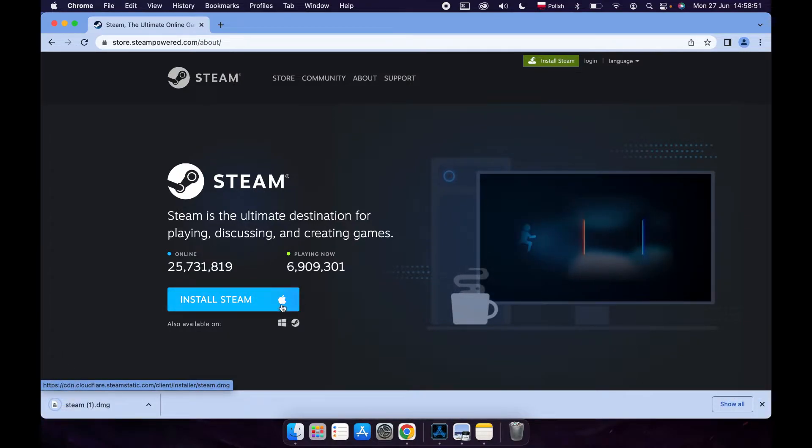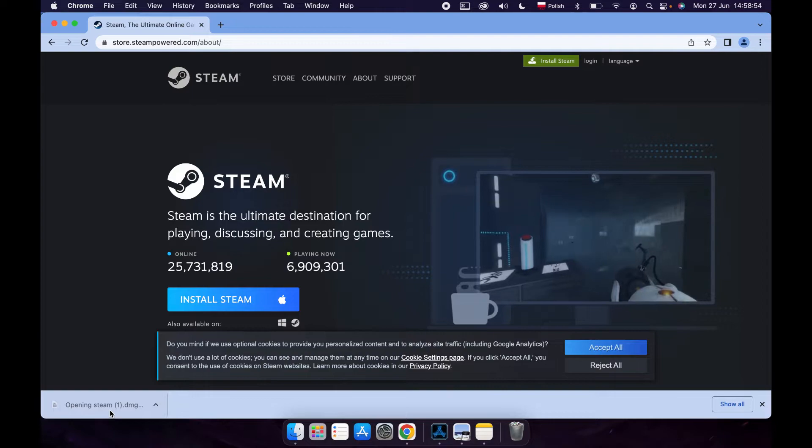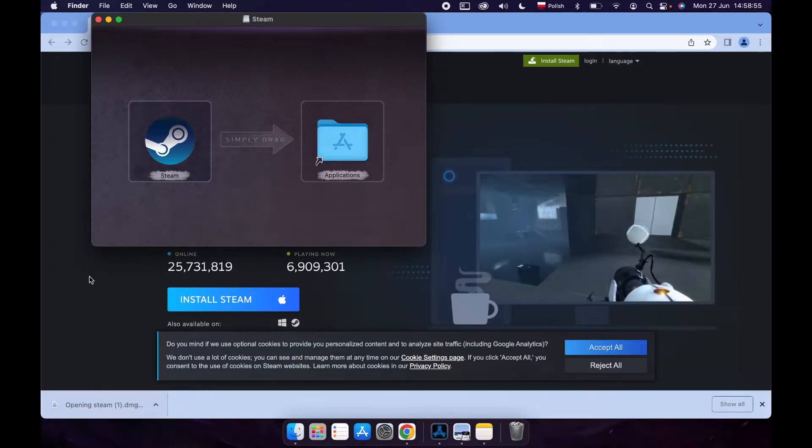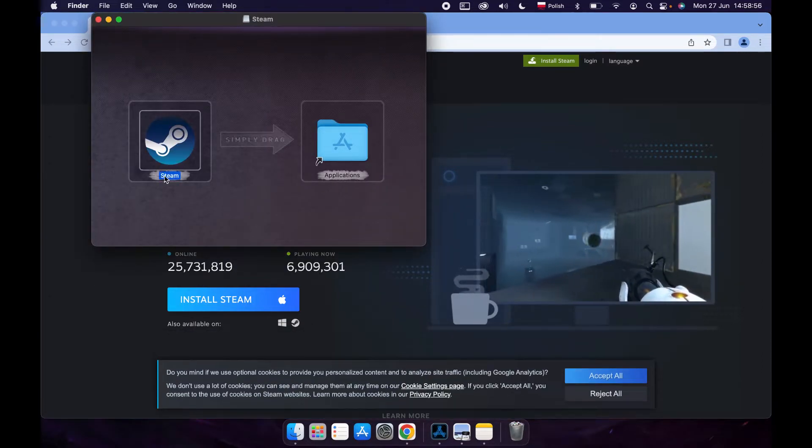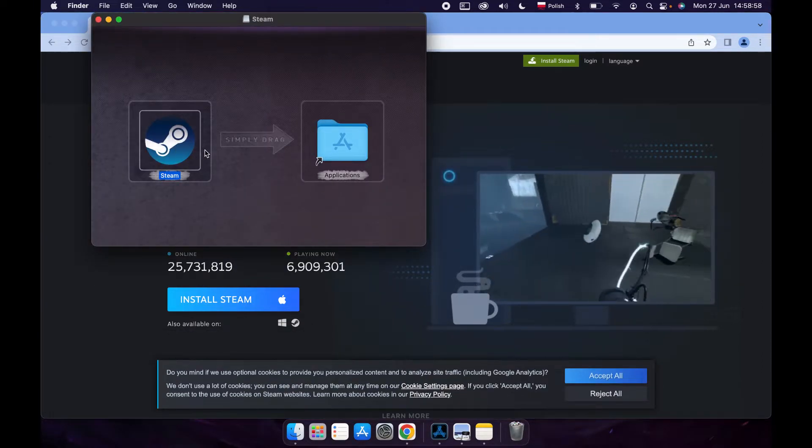Click Install Steam again with an Apple icon next to it, open it, and drag it to your Applications folder.